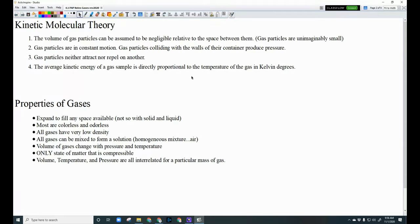The first statement says that the volume of gas particles can be assumed to be negligible relative to the space between them. Basically, gas particles are unimaginably small — tiny little specks compared to the massive distance between each particle of gas in a container.